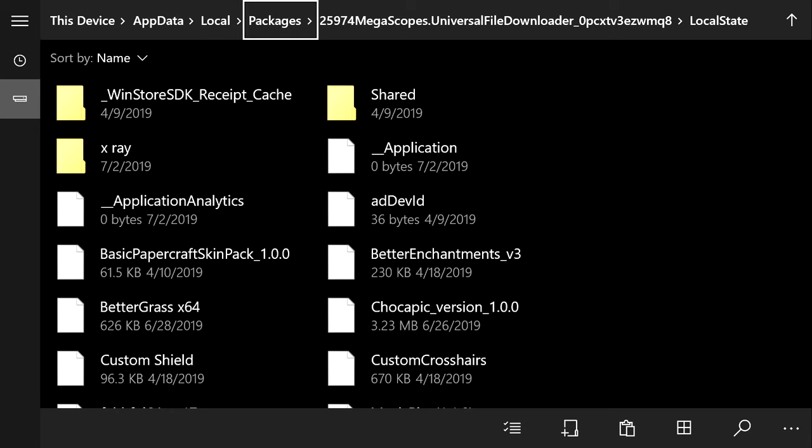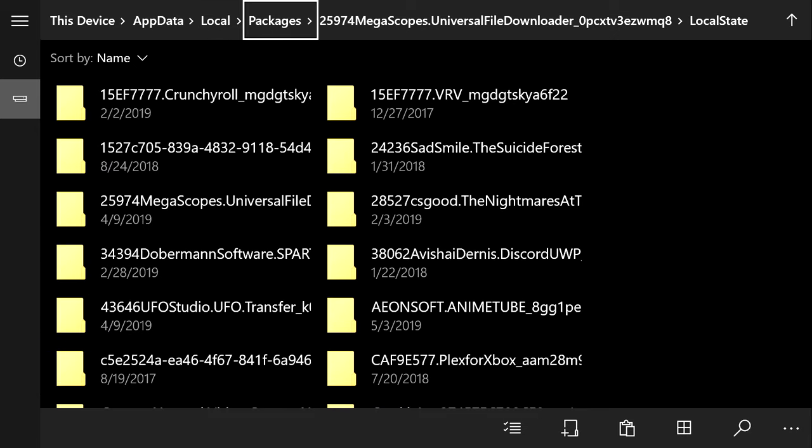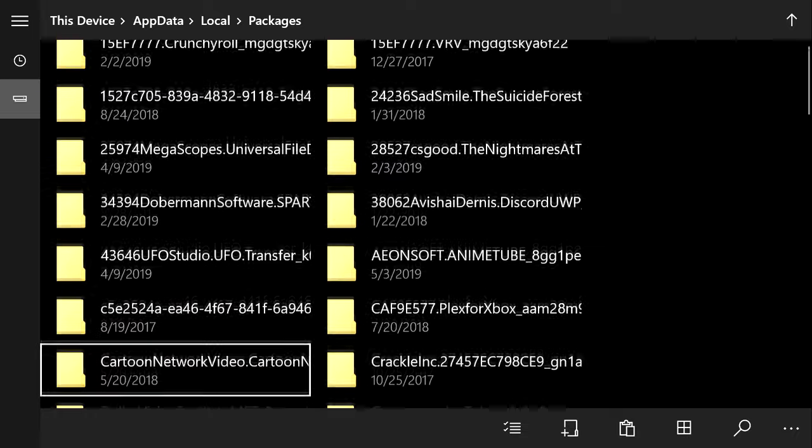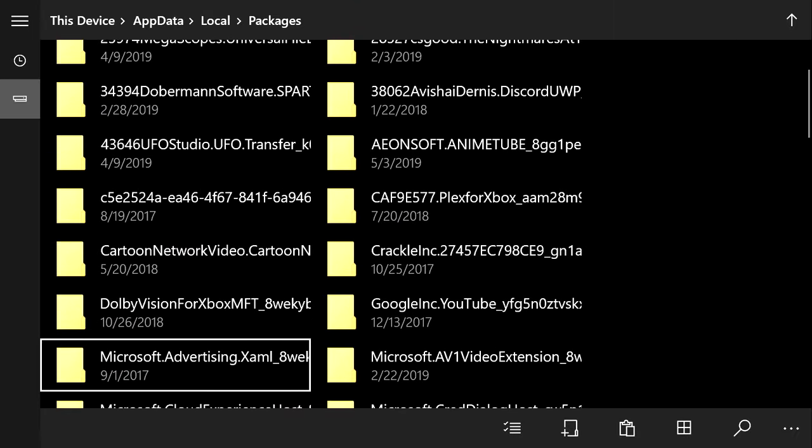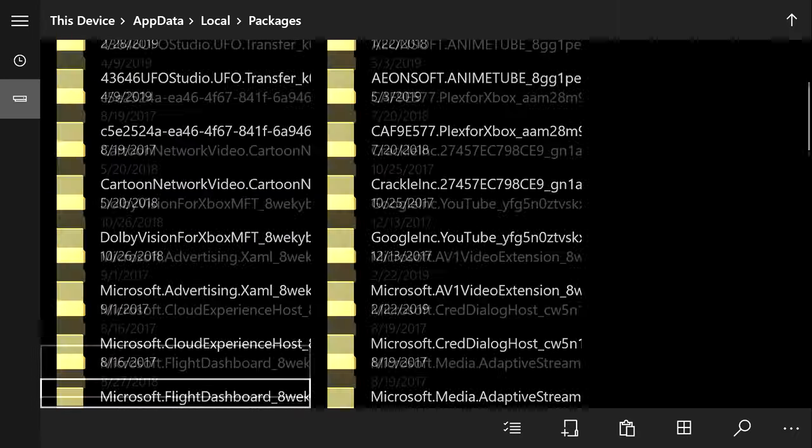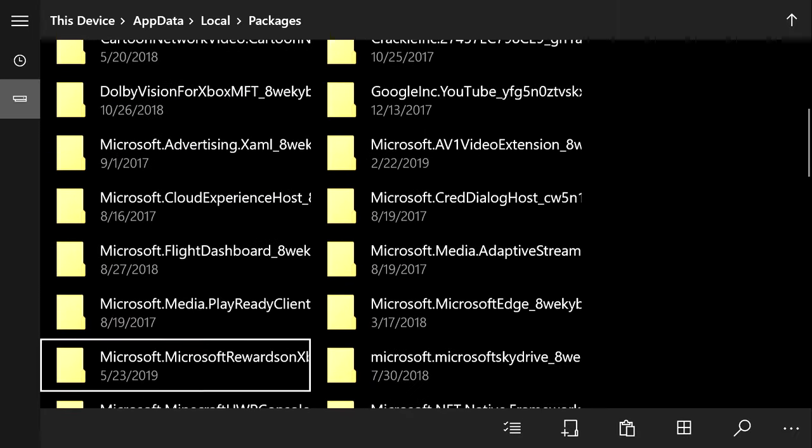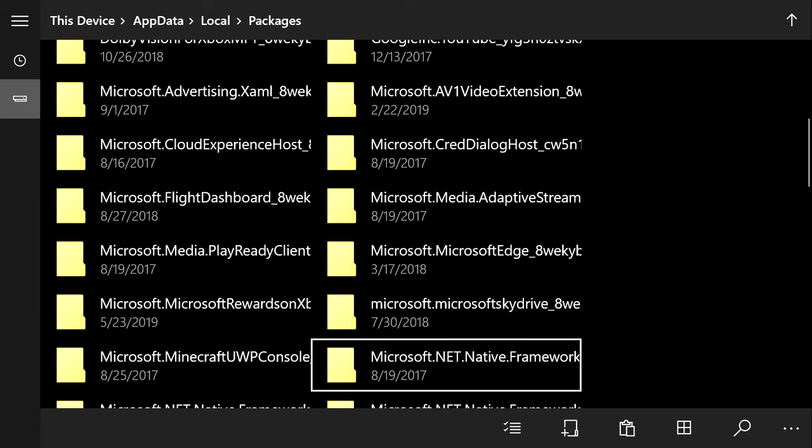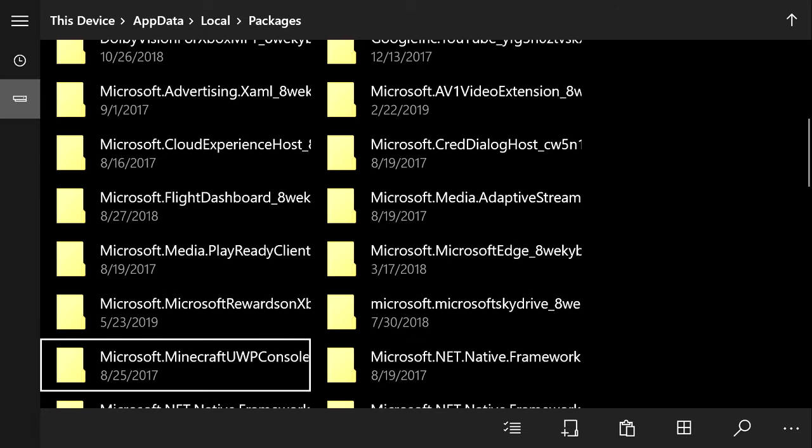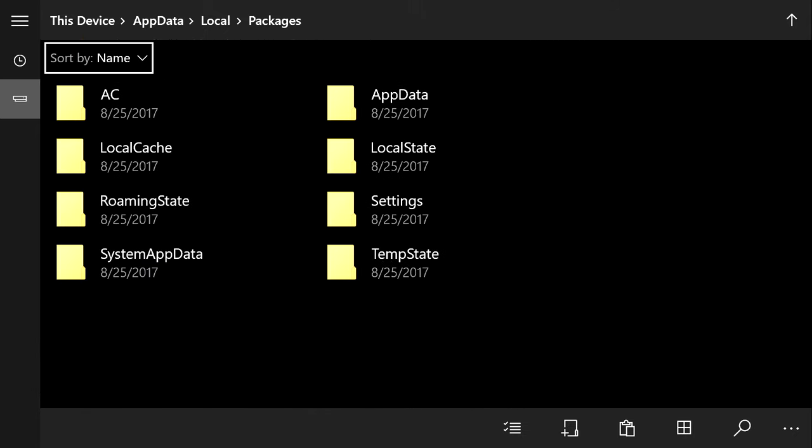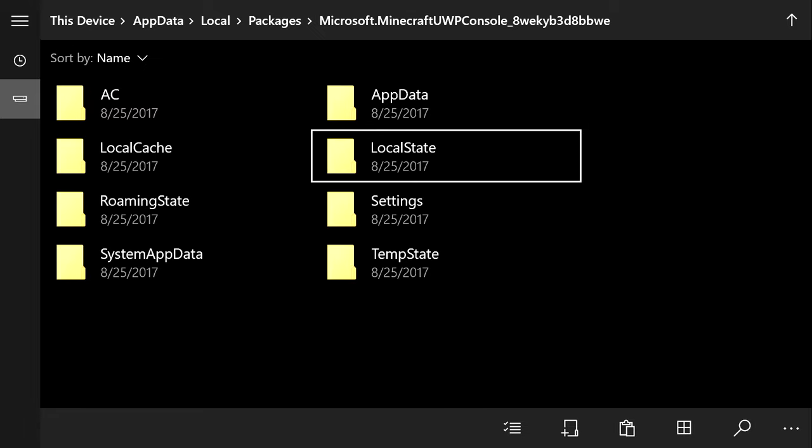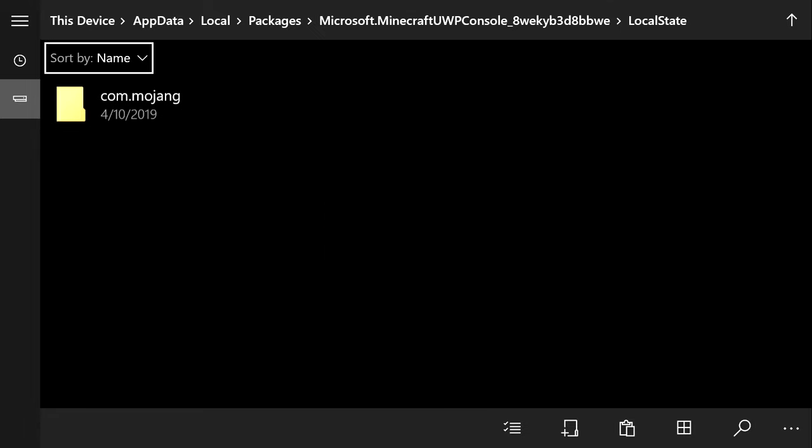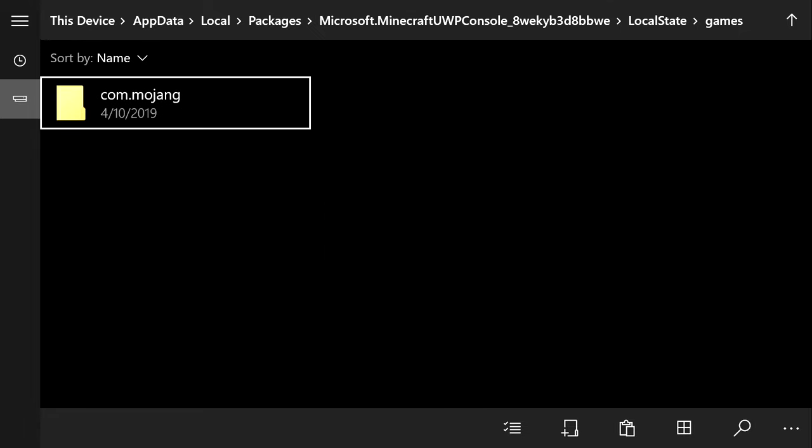Now you're going to want to go back up to Packages, and you're going to want to find the Microsoft.Minecraft.UWPConsole folder. Yours might be on the right, but mine is on the left, so try to find it. It might take you a while. Once you find it, hit A on it, and then Local State, Games, Mojang.